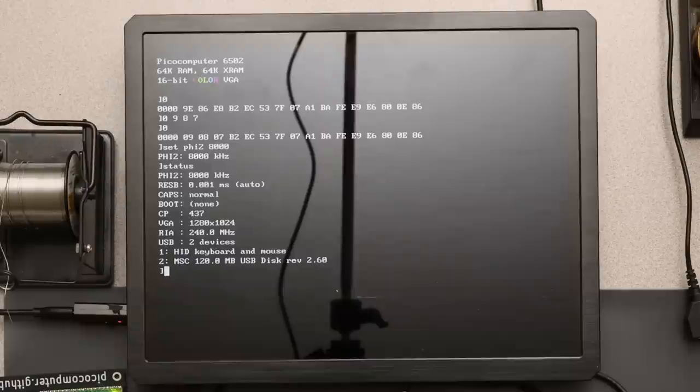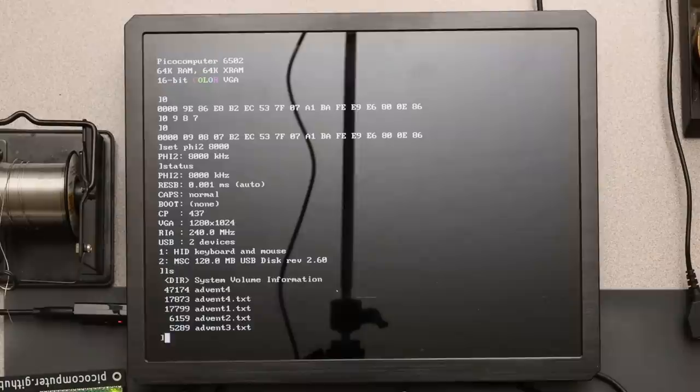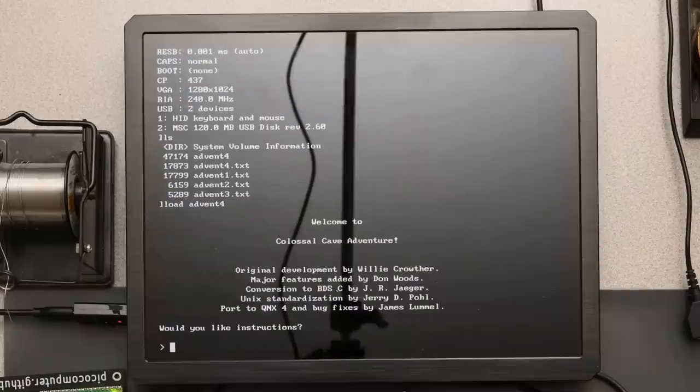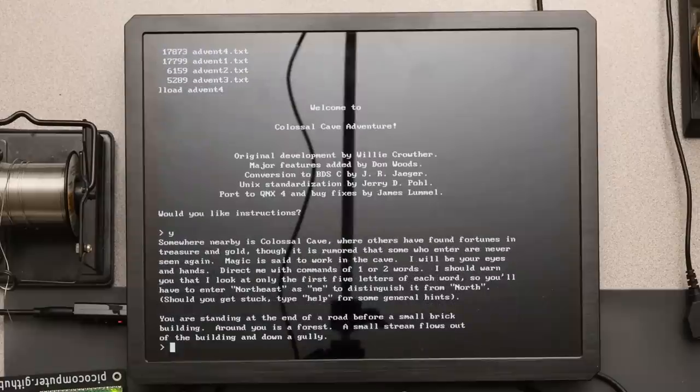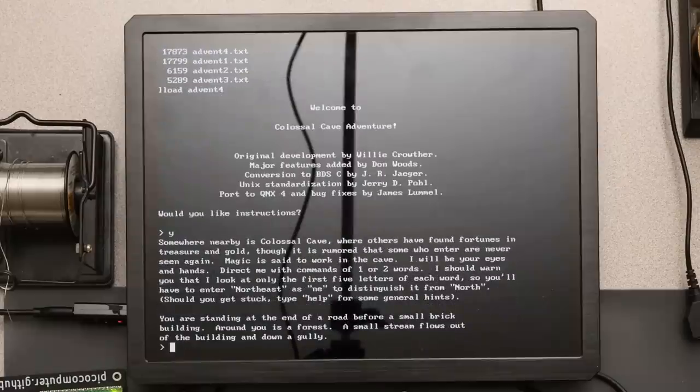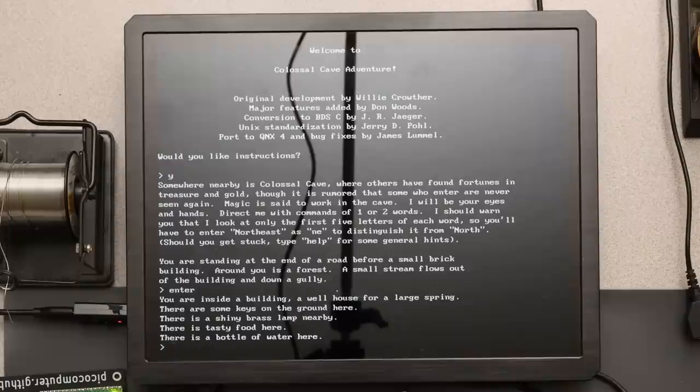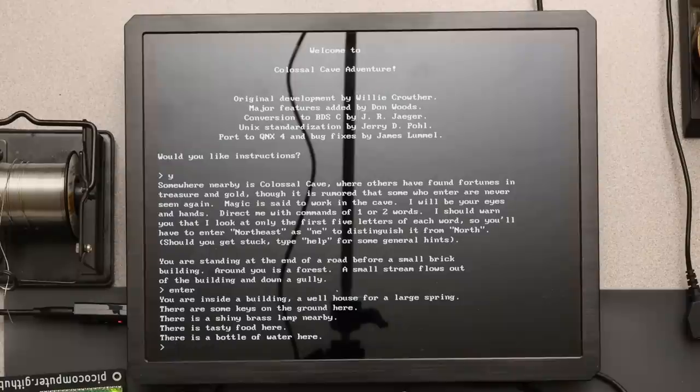Okay. The status command shows I have a drive mounted. We can see the files. Okay, load ADVENT 4. There we go. This program was written on a mini computer, then ported to run on microcomputers, and now it's running on a Pico computer.